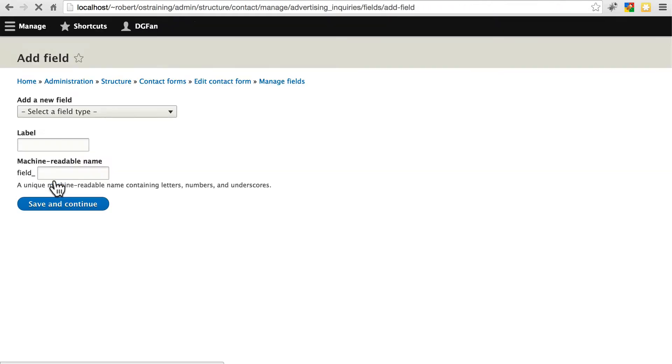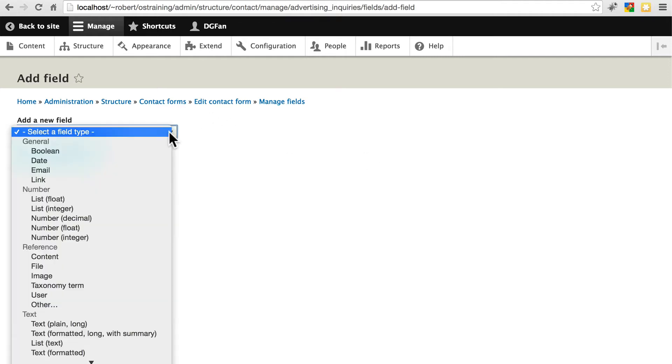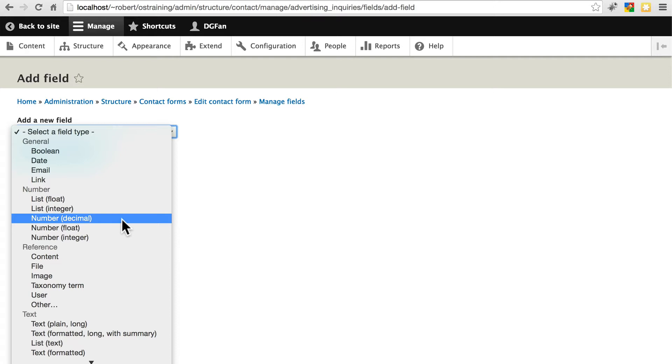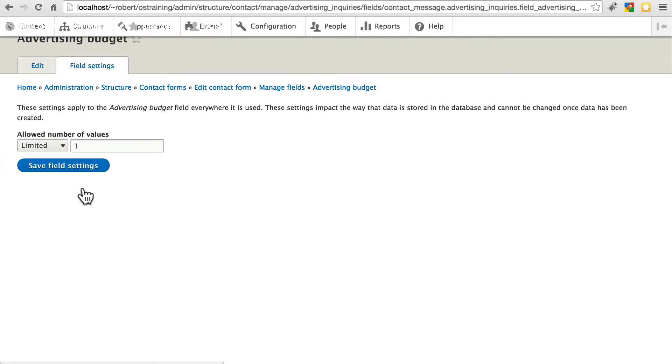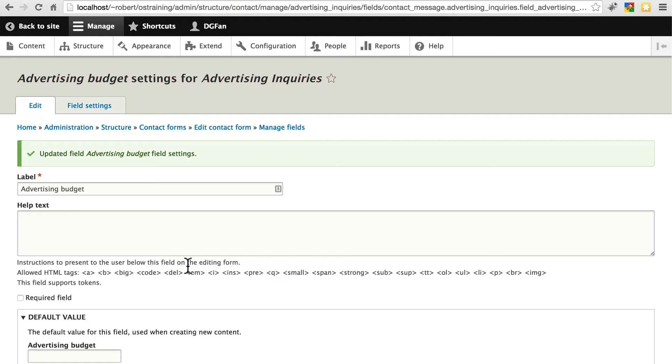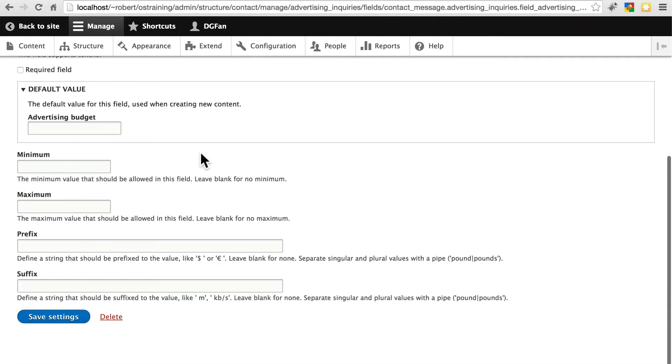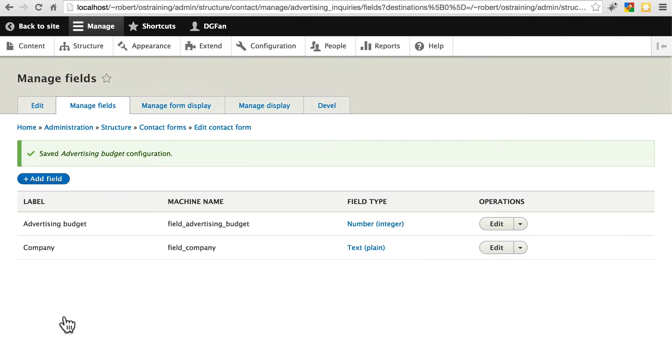Let's add one more. Let's say we'd like to get some information regarding their advertising budget, how much they're looking to potentially spend. So to ask them that, we're going to want a number input. And we'll just go with integer. We're not going to worry about getting as detailed as to how many dollars and cents they're planning on spending. We'll go with advertising budget. Save and continue. Just one value. Won't worry about help text here either, and I'm not going to make this required. For minimum, we could put zero just to make sure we don't accidentally get a negative value, but in this case it doesn't really matter. For the prefix, we'll put a dollar sign. Save that. And now we have our custom fields.